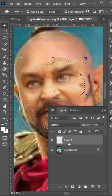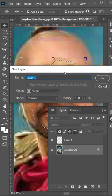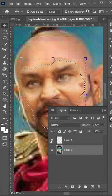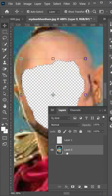Convert background to layer if needed. Hide face layer and select background layer then press delete.